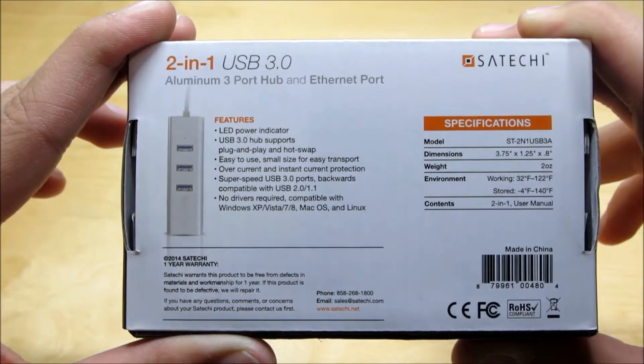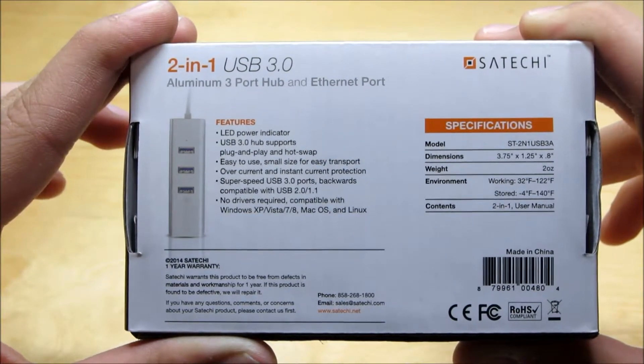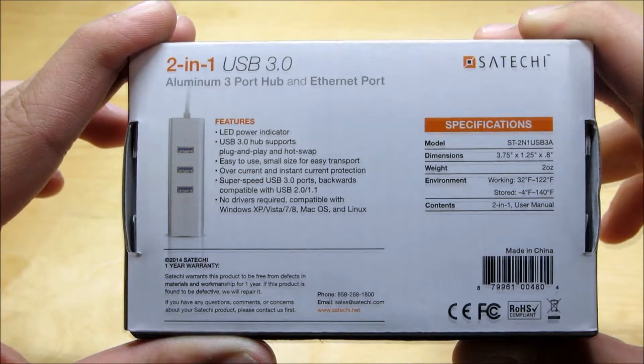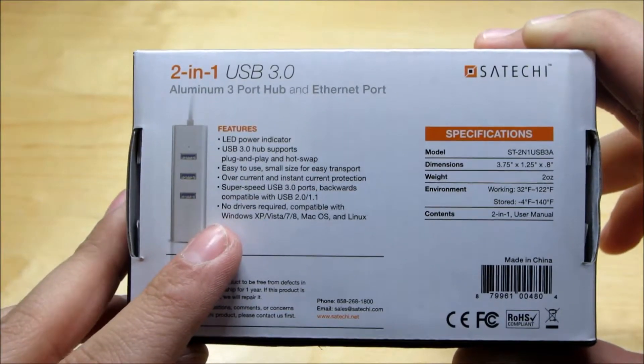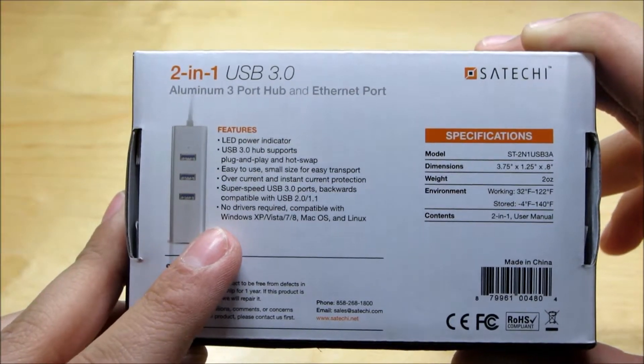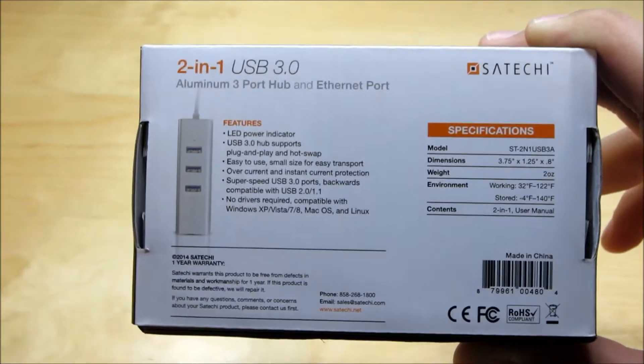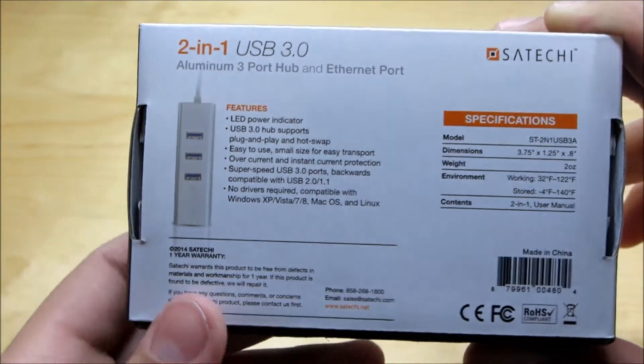We also have an LED power indicator, an overcurrent and an instant current protection but it's not compatible with USB 2.0 devices. So it's not backwards compatible and it's compatible with all operating systems which is nice.